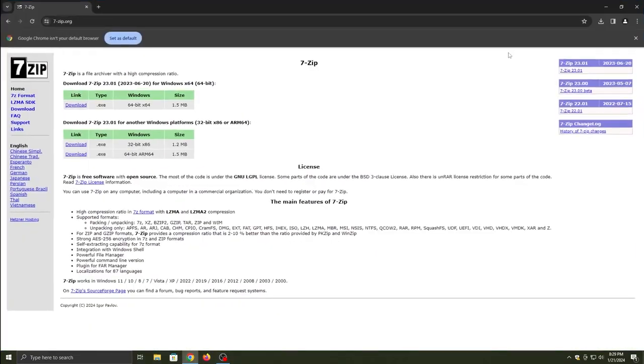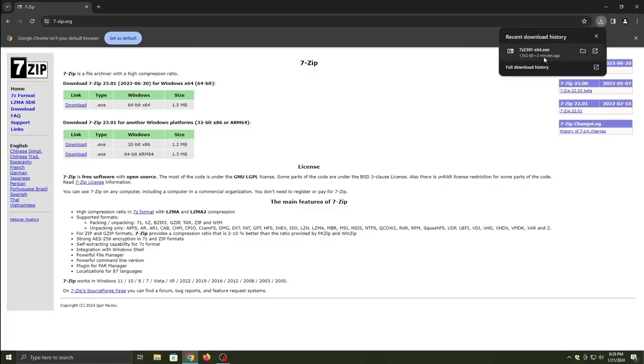Hey guys, welcome to a video called the RPCS3 guide. So today we are going to be installing the RPCS3 emulator.